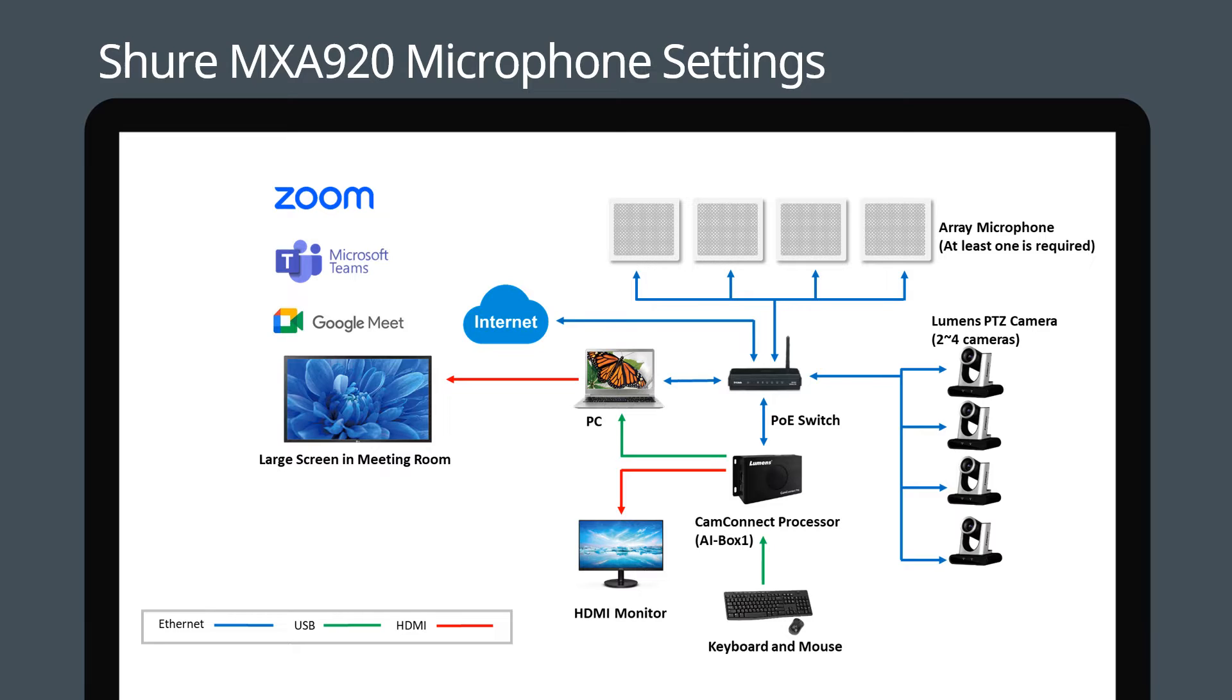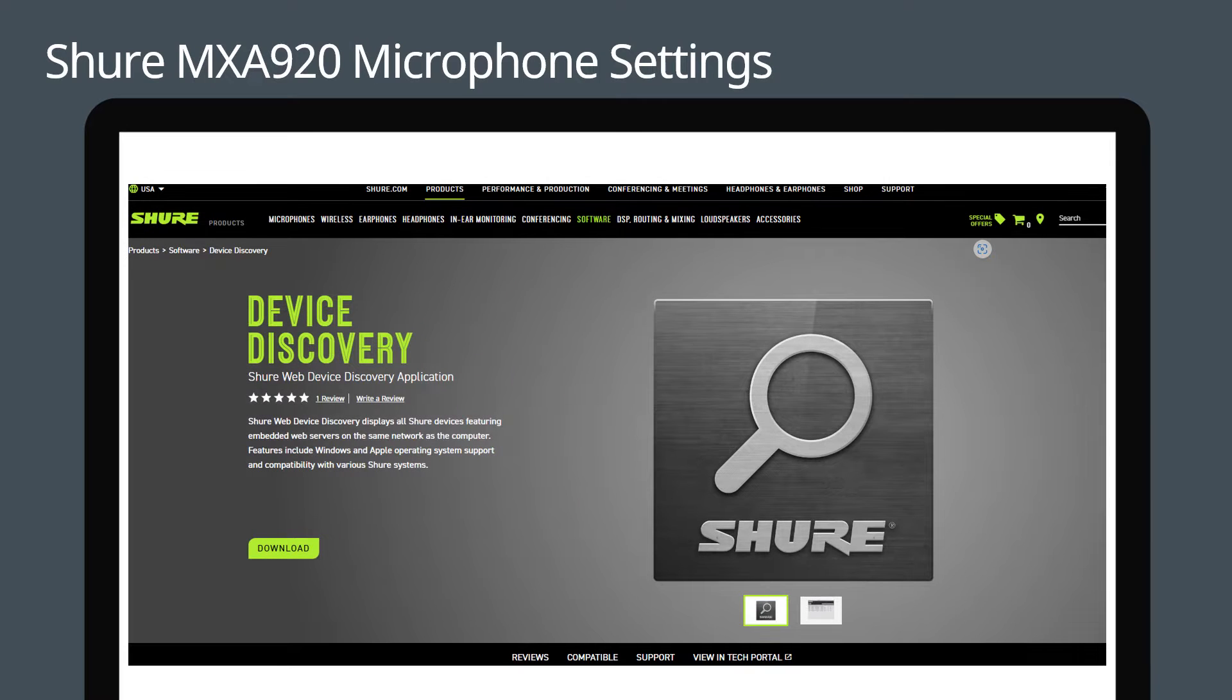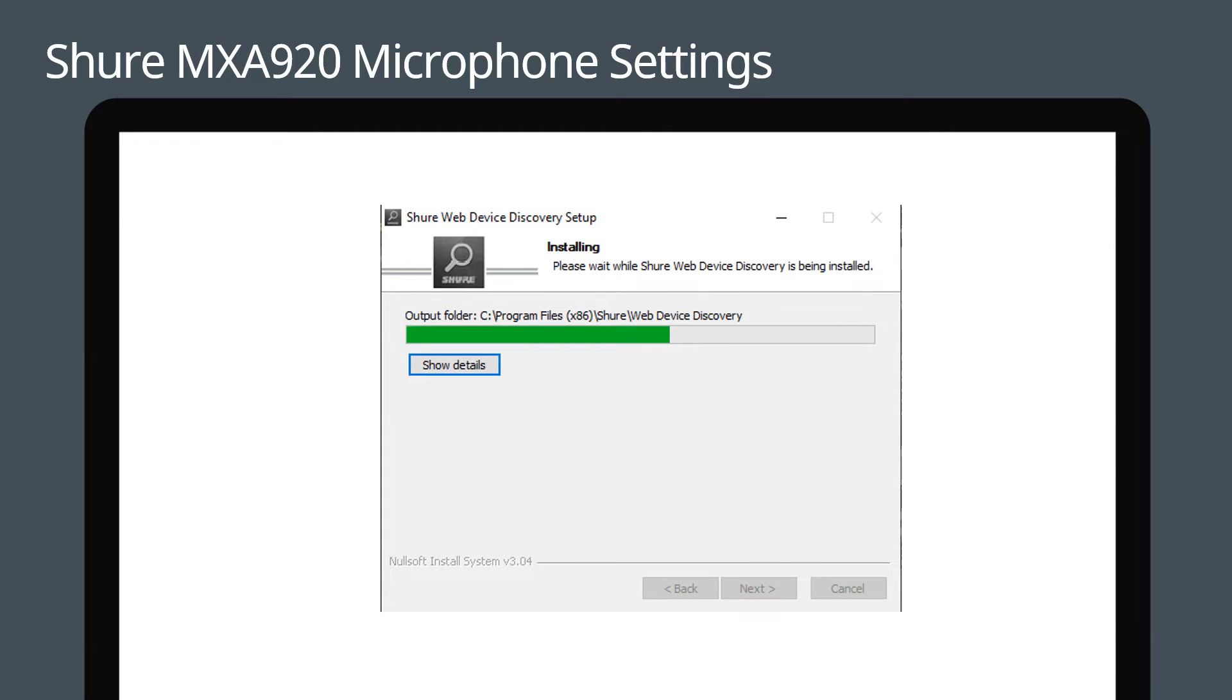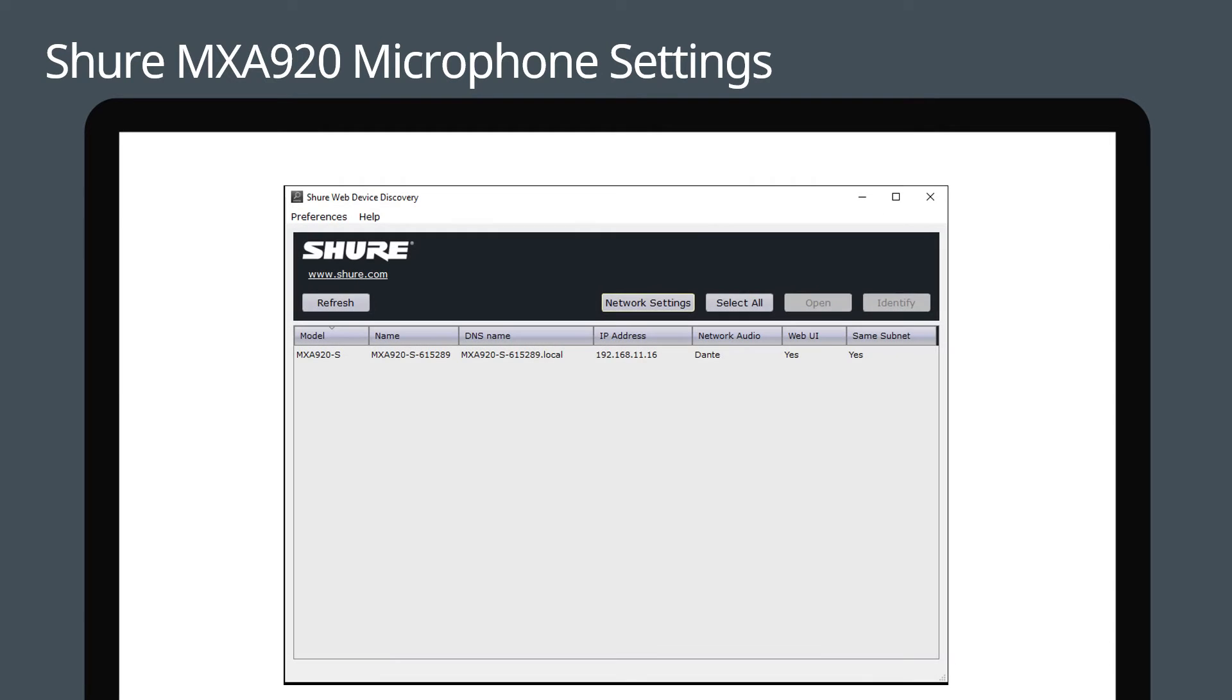Now let's set up the software. Download the Shure web device discovery software from the Shure website. Then install and run the software. This will help you find the microphone's IP address.